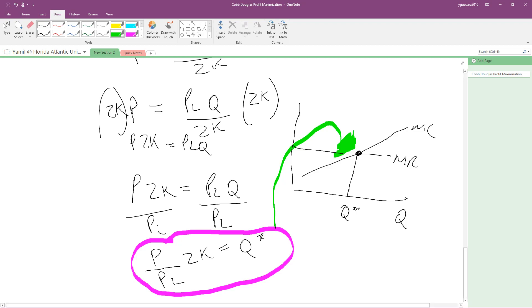As you can see, this profit maximization problem wasn't that difficult. You need a little bit of algebra and calculus, but it's no big deal. If you like the video, please subscribe and click like. I'm going to make more videos about microeconomics — hopefully you enjoy them. Take care!